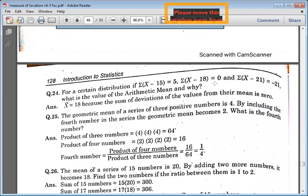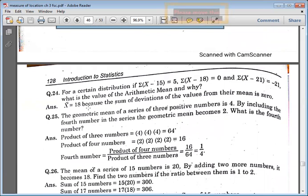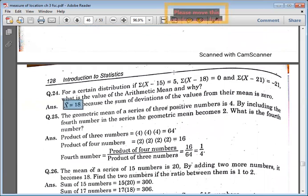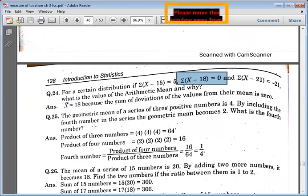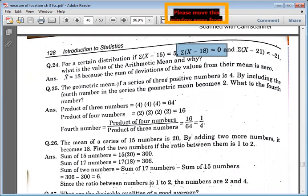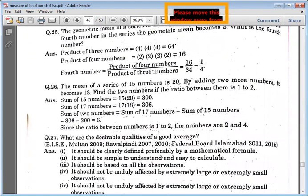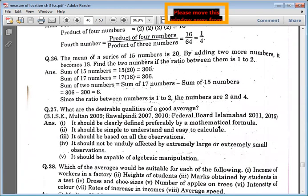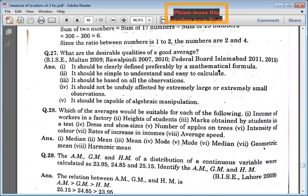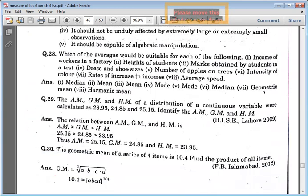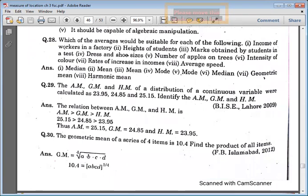Here we have the properties of arithmetic mean where you have to put it. For central distributions, we have given 5, 18, find mean and 25. What is the value of arithmetic mean and why? We have 18 — why are we saying that deviation from the mean is equal to 0? So 0 is the value of arithmetic mean. Now we have the geometric mean of a series of 3 positive numbers — we have the product of 3 numbers given.